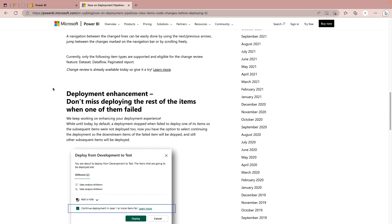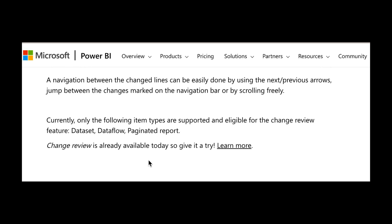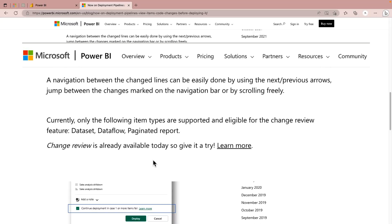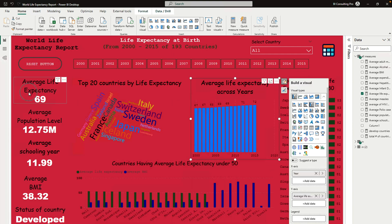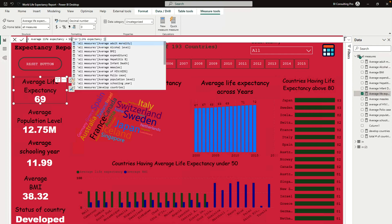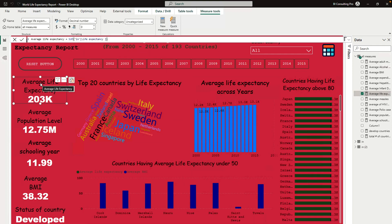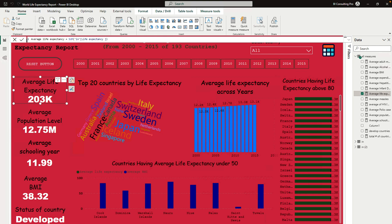According to the Microsoft blog, Change Review is already available as of the 10th of April 2023. We are going to test whether it is actually available. Here I'm on my Power BI desktop — I'm going to change one visualization and one of the KPIs, then go to the Home tab and publish this into my development environment.